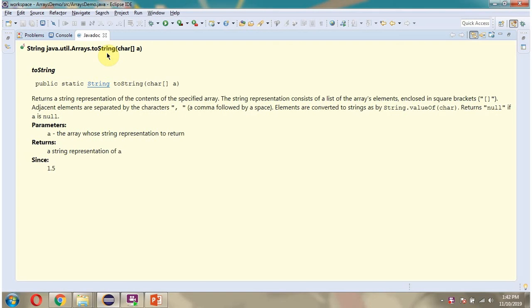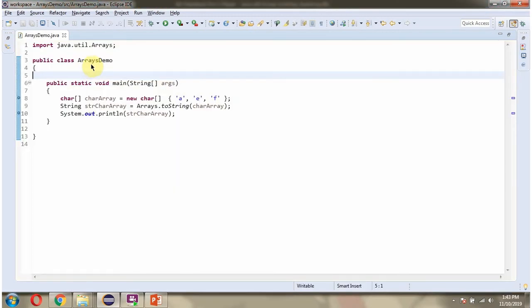In this video tutorial, I will explain the toString method of Arrays class which accepts CharacterArray. Here I have defined the class ArraysDemo.